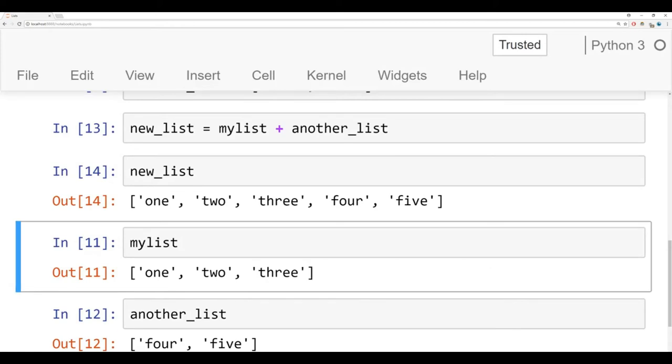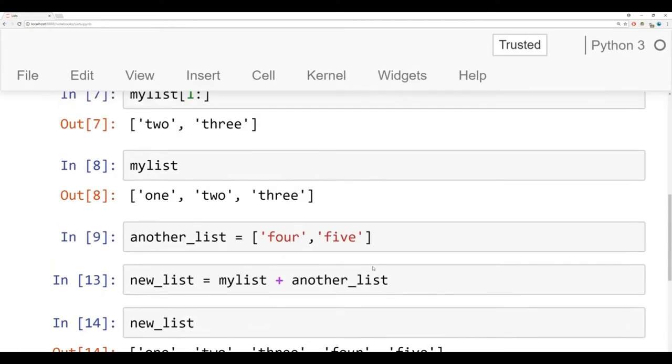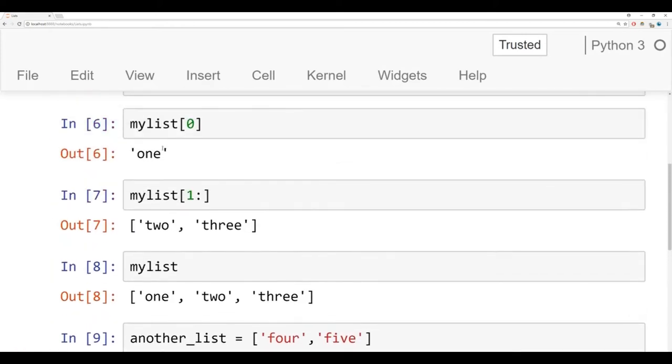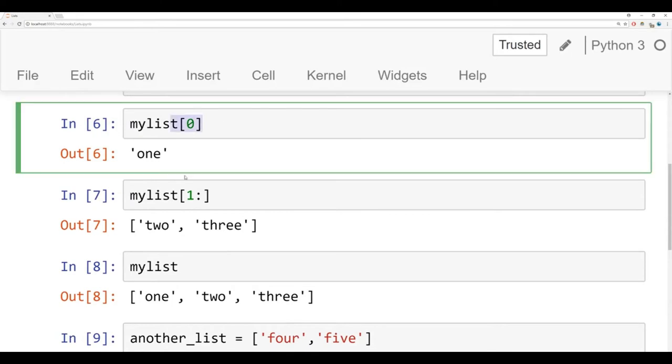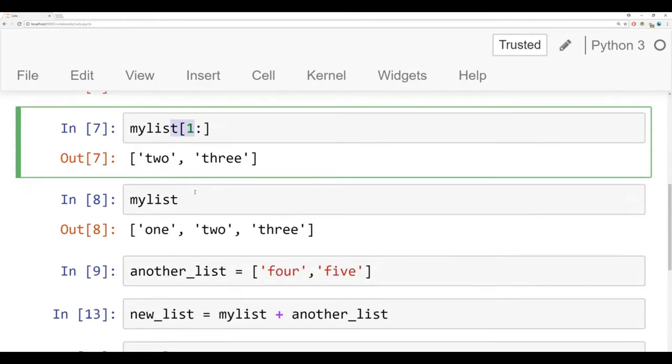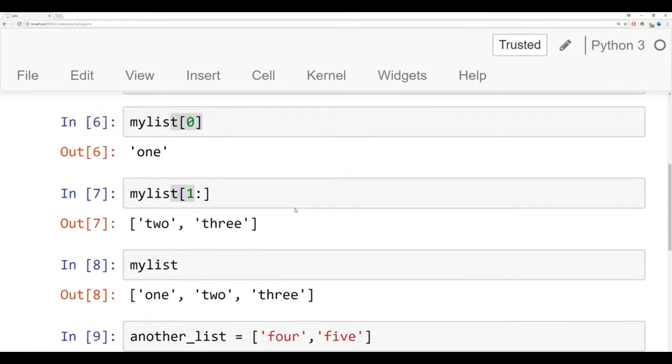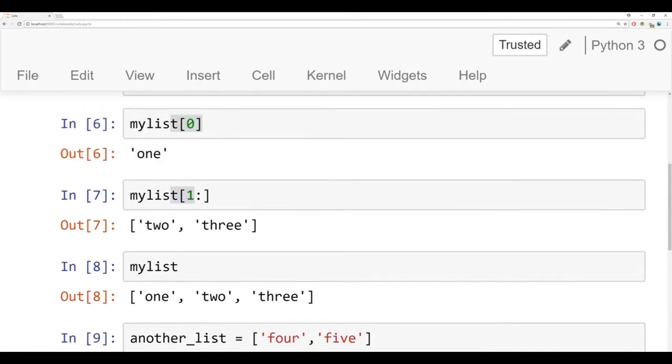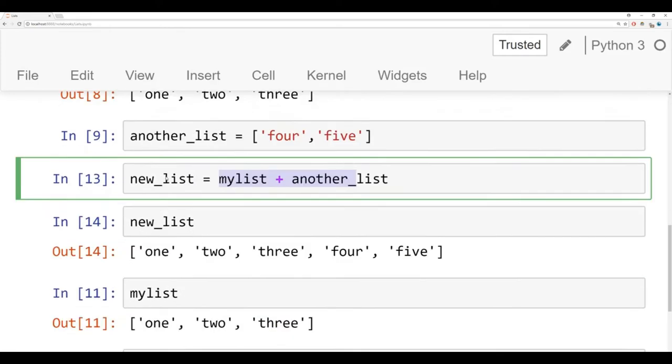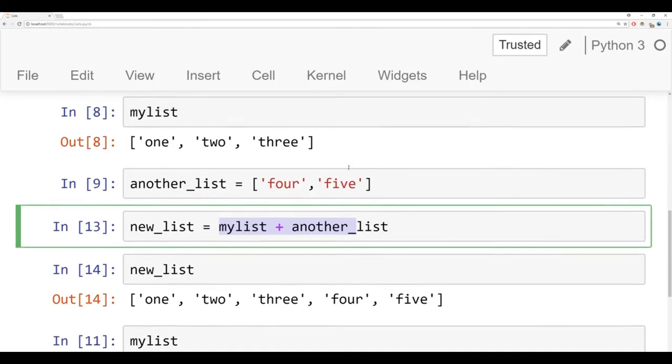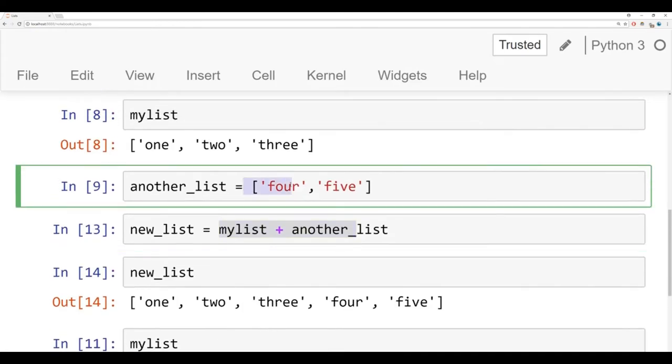So those are the basics of lists. So notice right here we have the indexing, slicing, and concatenation. That should feel pretty similar to a string, except what's different than a string here is that we can actually mutate or change around the list.